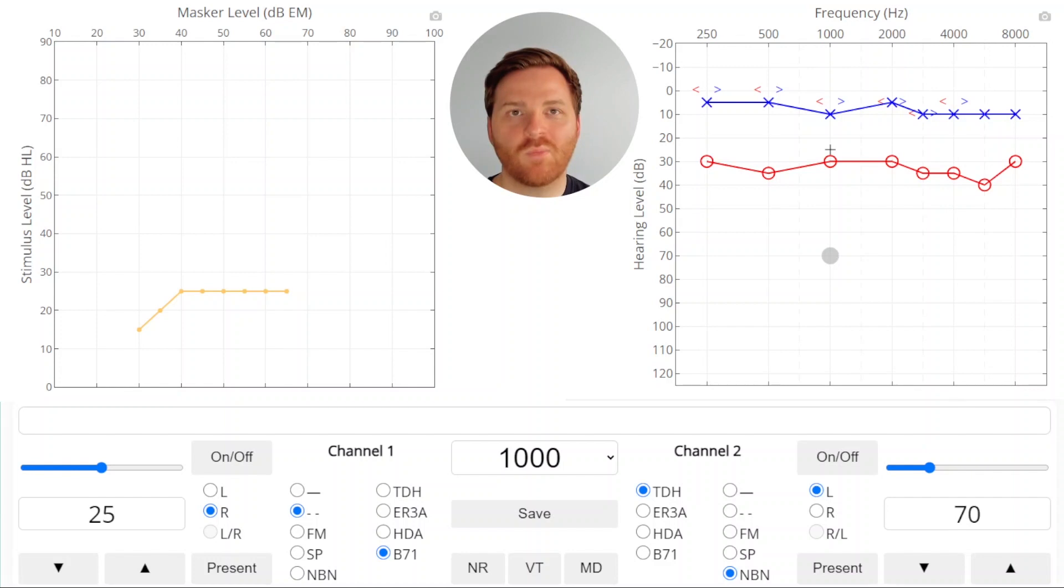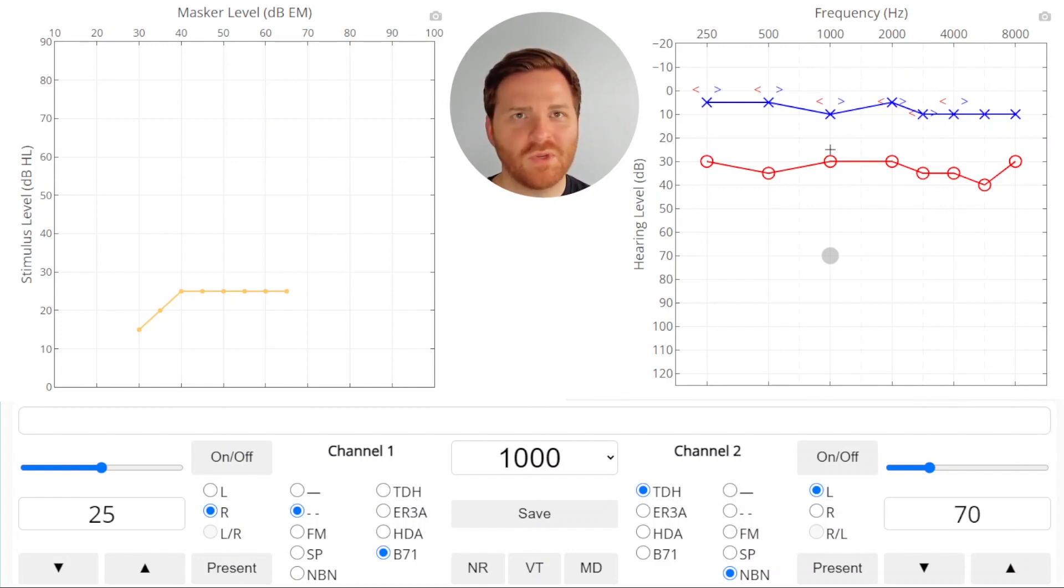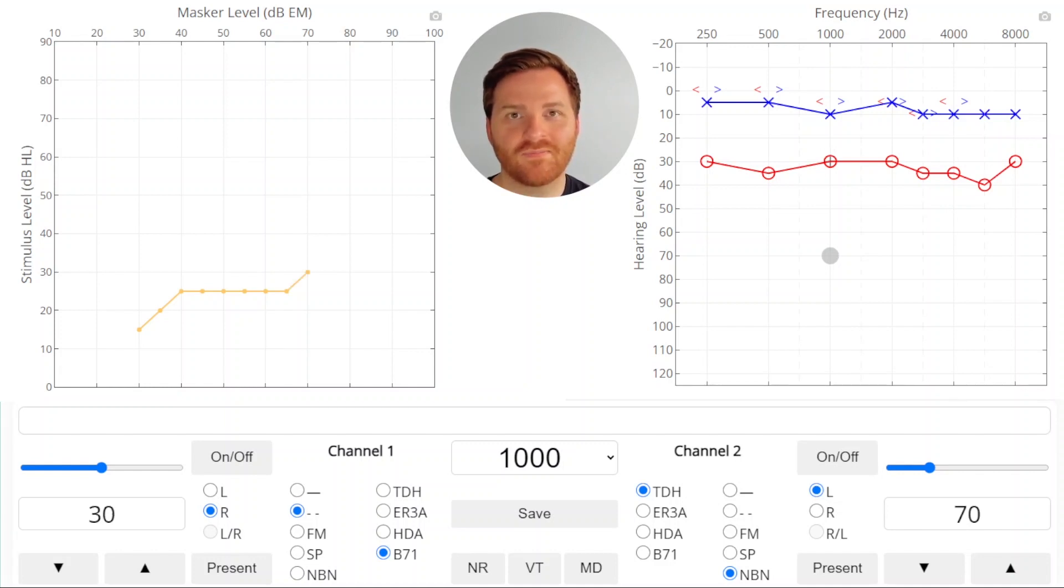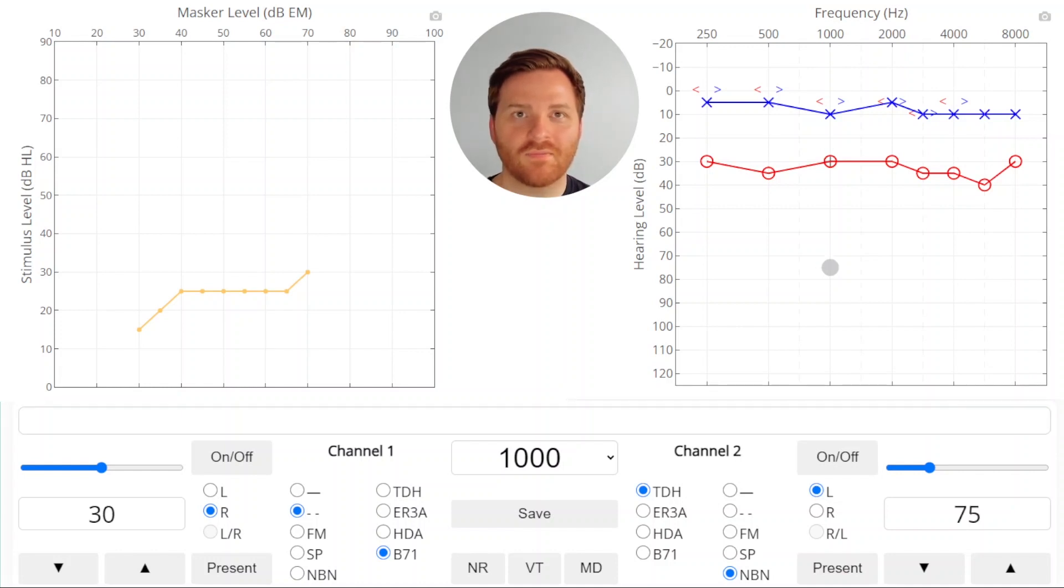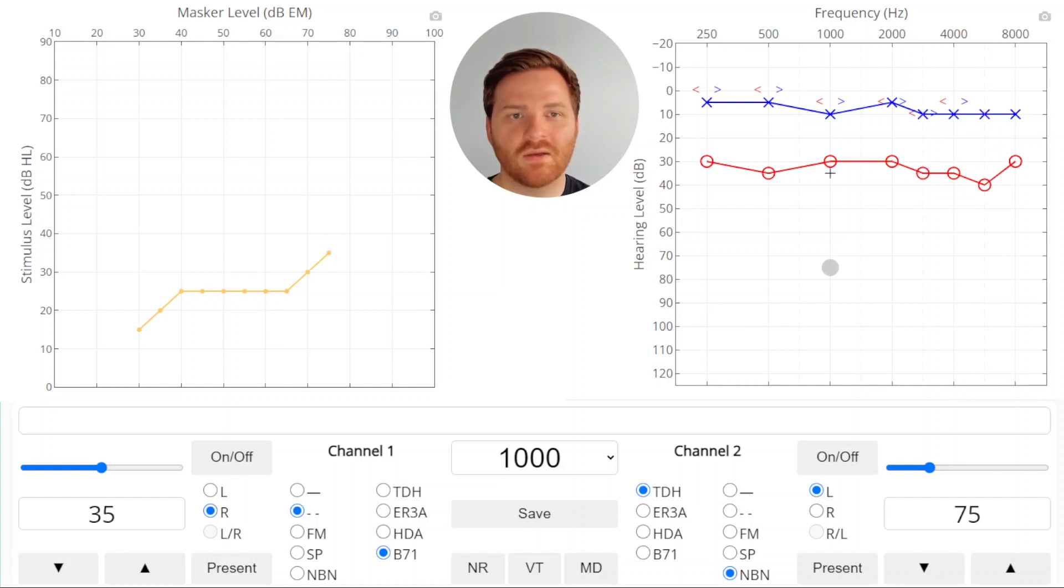At this point we presented the stimulus and we didn't get a response anymore. So what happens when you don't get a response? You raise the stimulus. So if we raise the stimulus, we get a response, so we raise the masker. No response, so we raise the stimulus. And so we raise the masker.